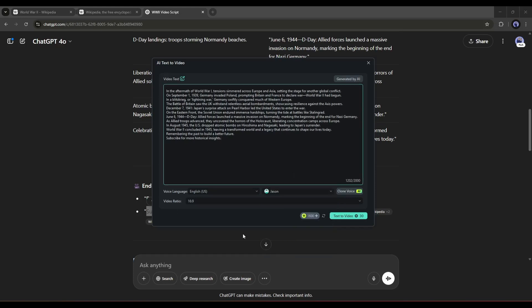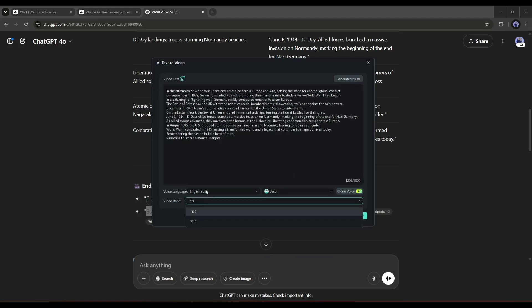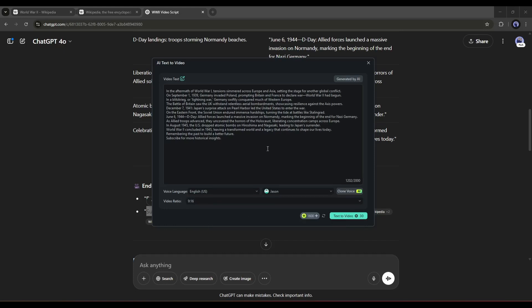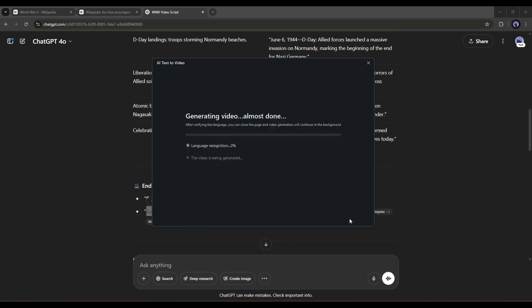In the end, you have to set the video ratio. As I am creating a short video, I am selecting 9:16. Once everything is set, hit the Text to Video button from here.